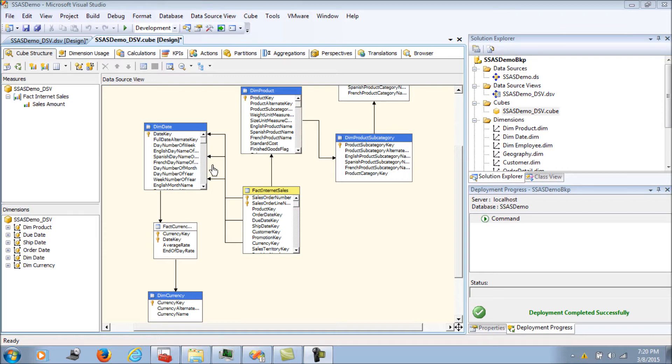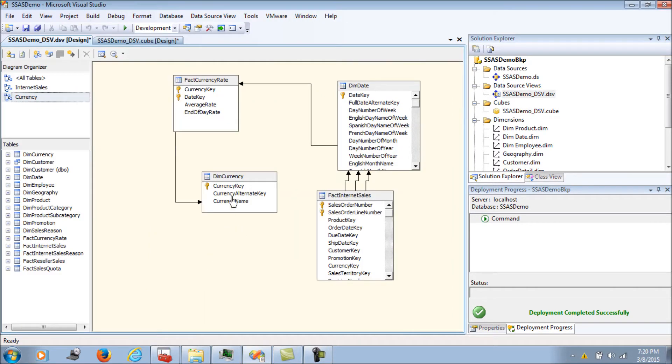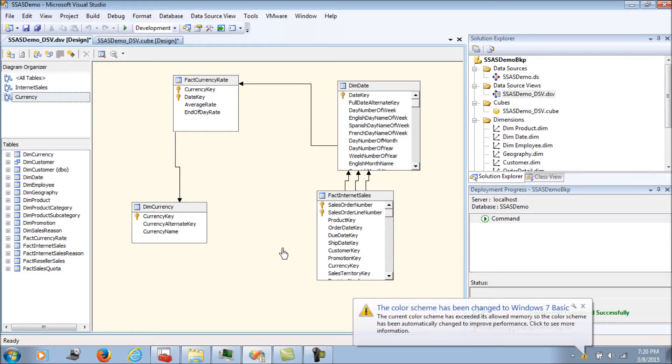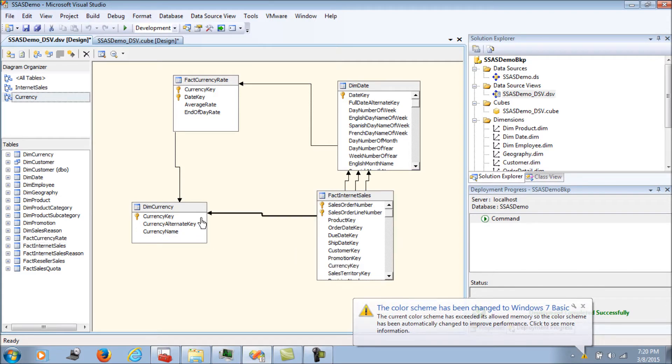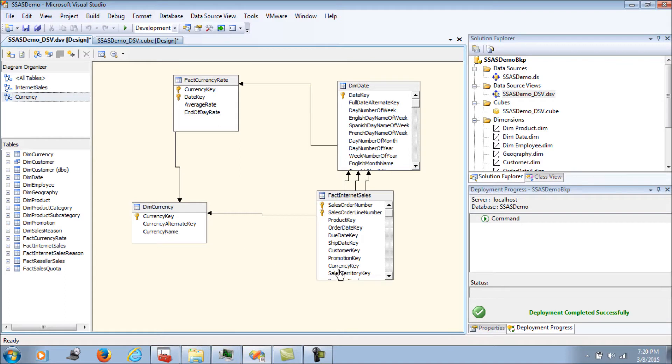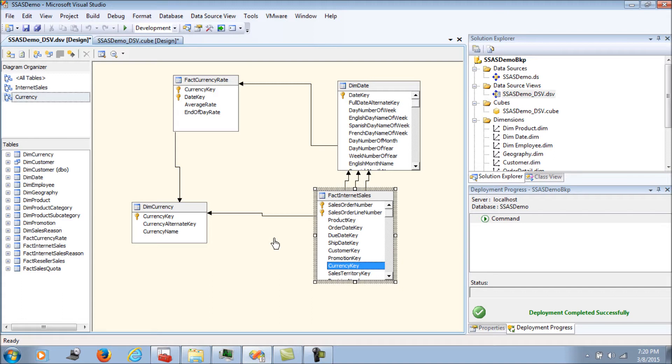Going back to the data source view, the data model for one-to-many currency conversion was something like this. There's a small change when we go for many-to-many currency conversions. We directly link the transaction table with the currency dimension because each transaction table has a currency key in which the transaction is recorded. It's one-to-many between the transaction to dimension currency table.